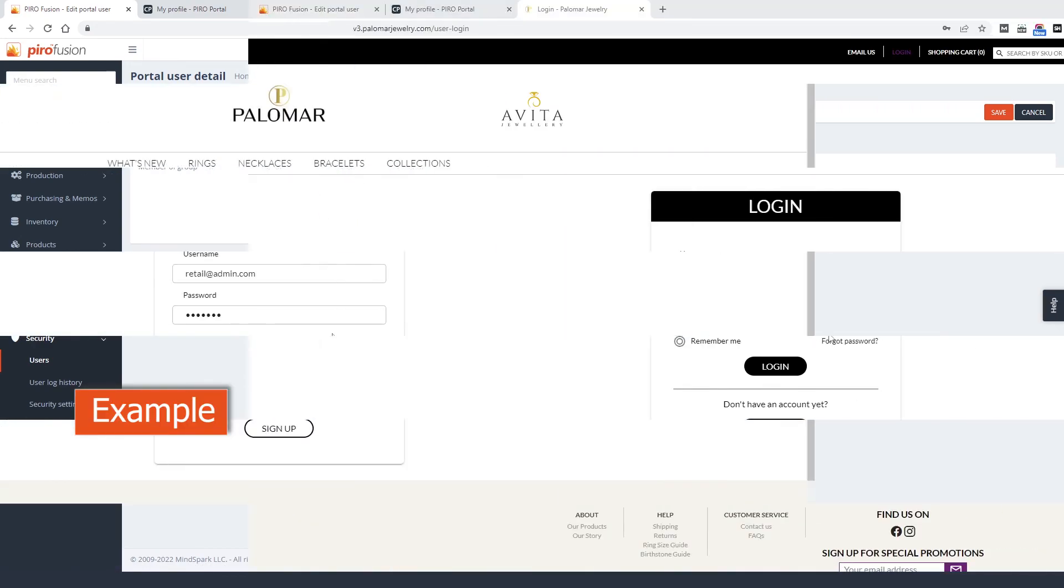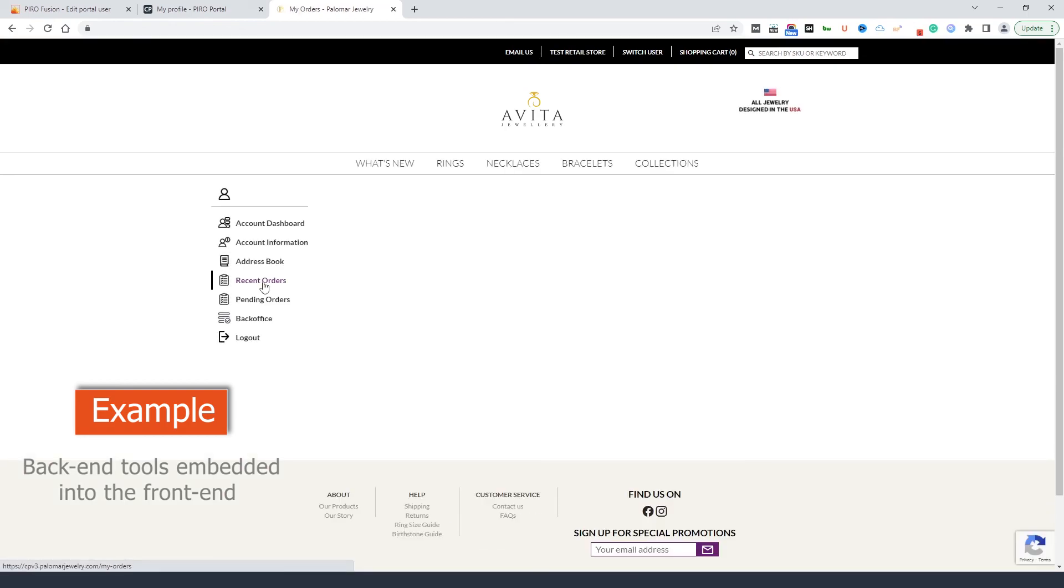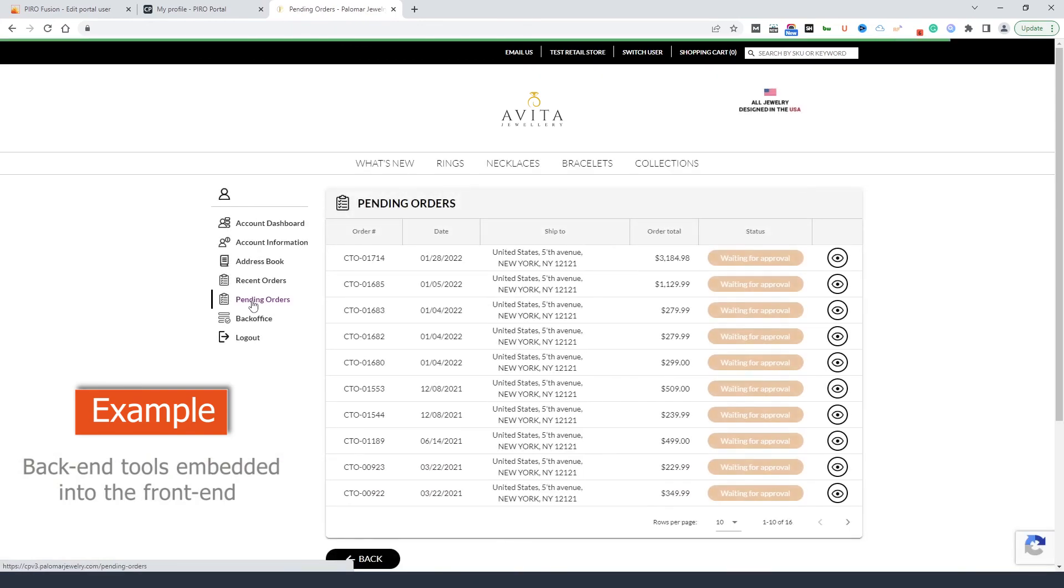Thank you for taking this journey with me and learning about the customer portal. Just like Pyrofusion, this customer portal is also under continuous upgrade and development so you can expect more exciting tools and features in the future. Thank you for watching.